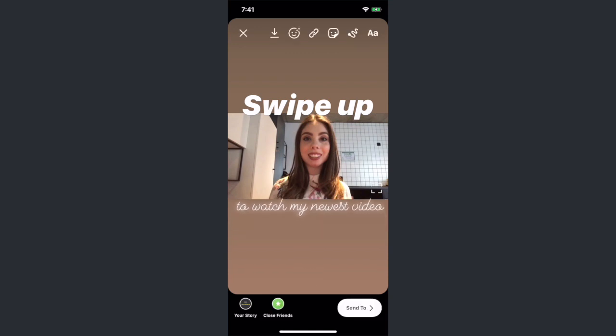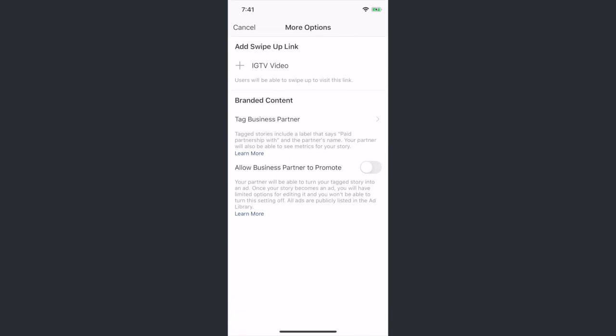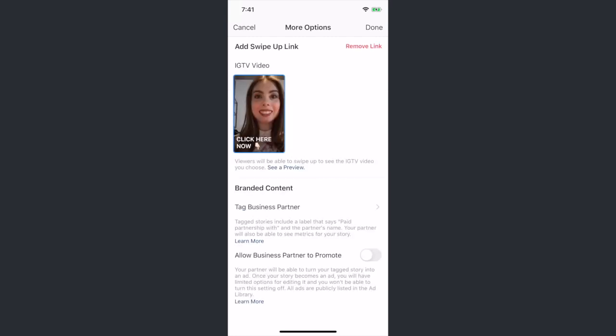Then, click the link icon up top, and add your clip from IGTV as the call to action, and click on done.